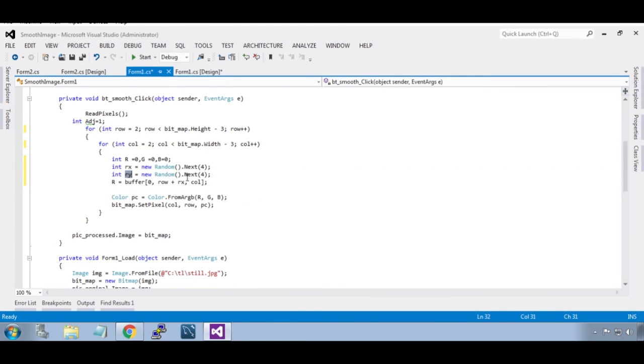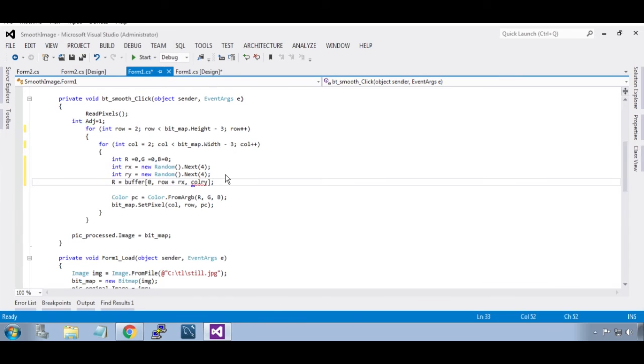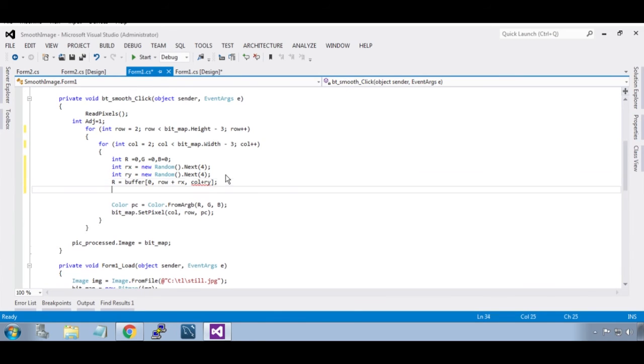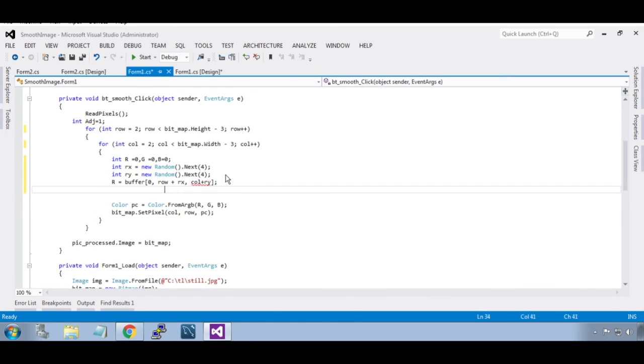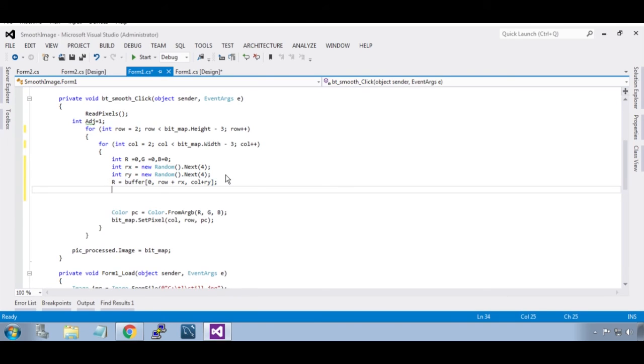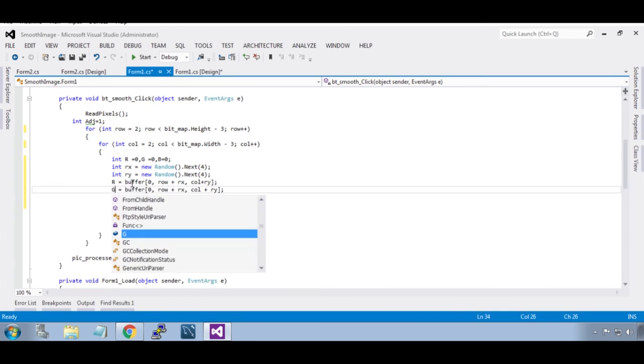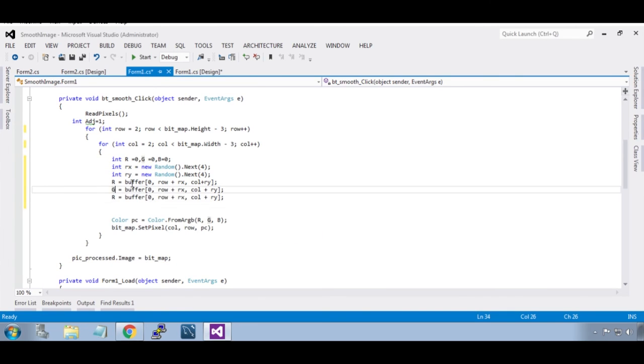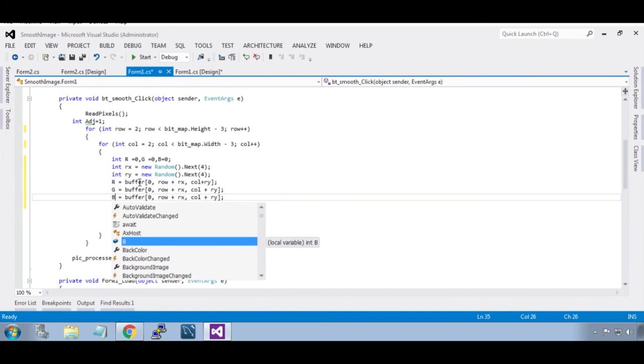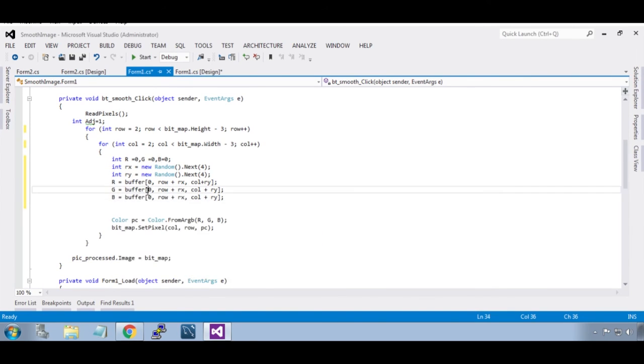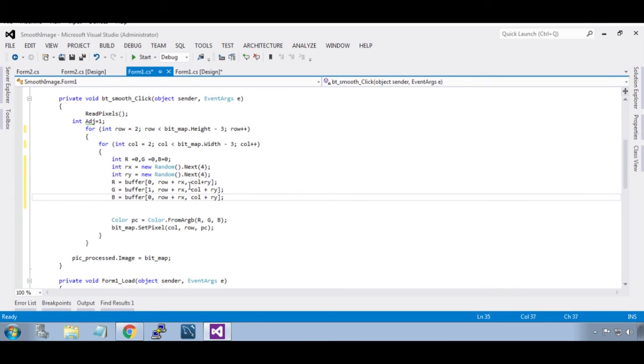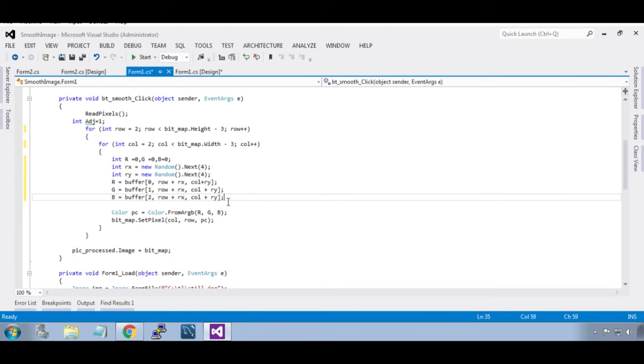Now copy this, paste, that is your green. Paste, that is your blue. Green is at index 1, blue is at index 2.